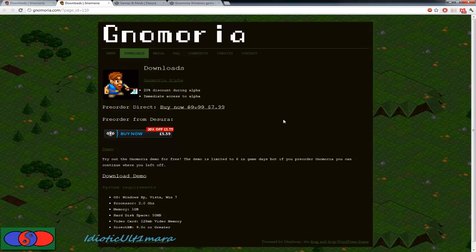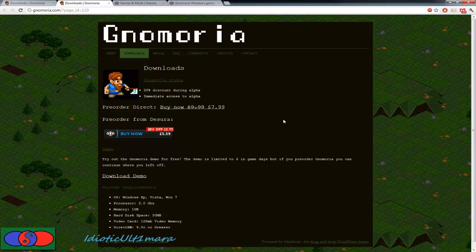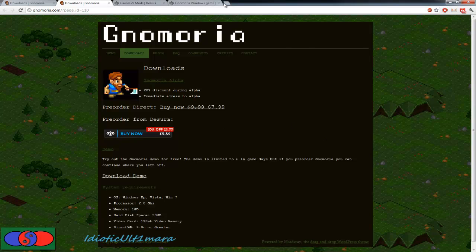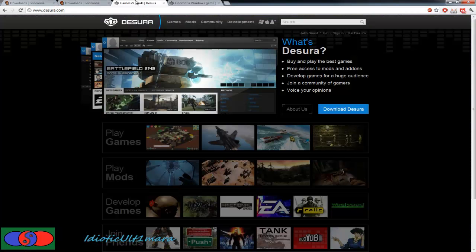You can download the demo for free and play it for six in-game days with an unlimited amount of kingdoms. If you plan on buying the game later, you can keep the saved worlds and they will continue after you buy the game.